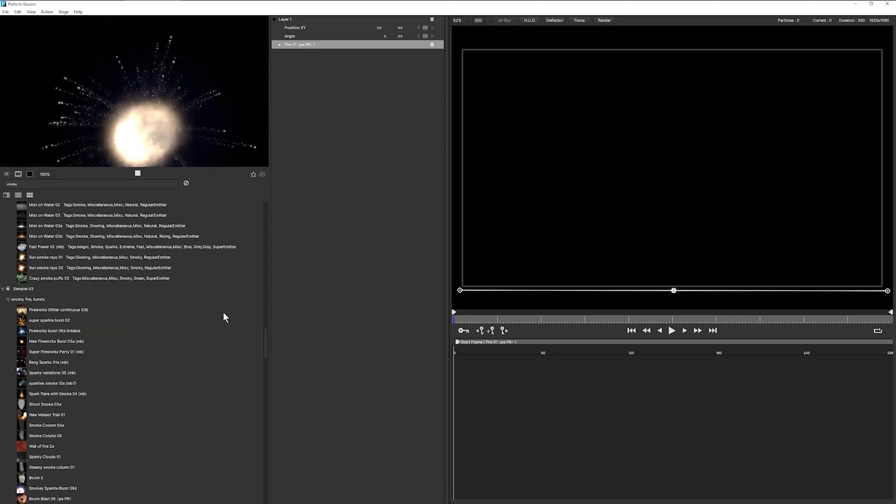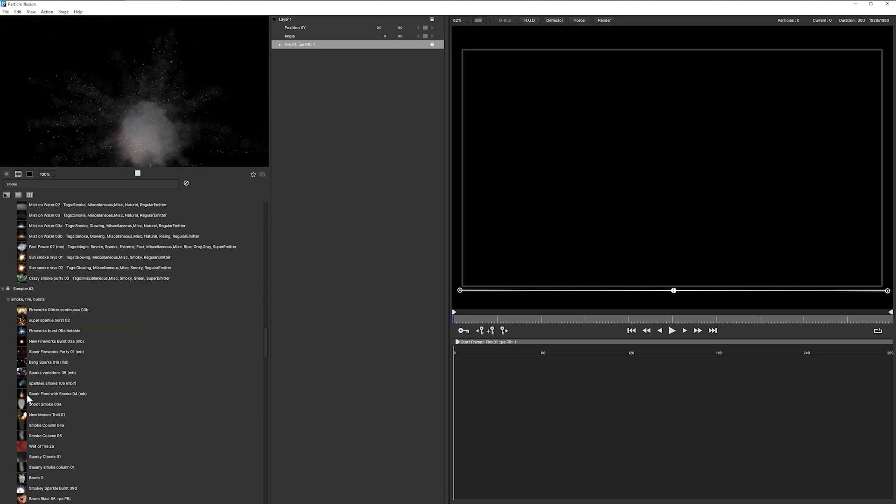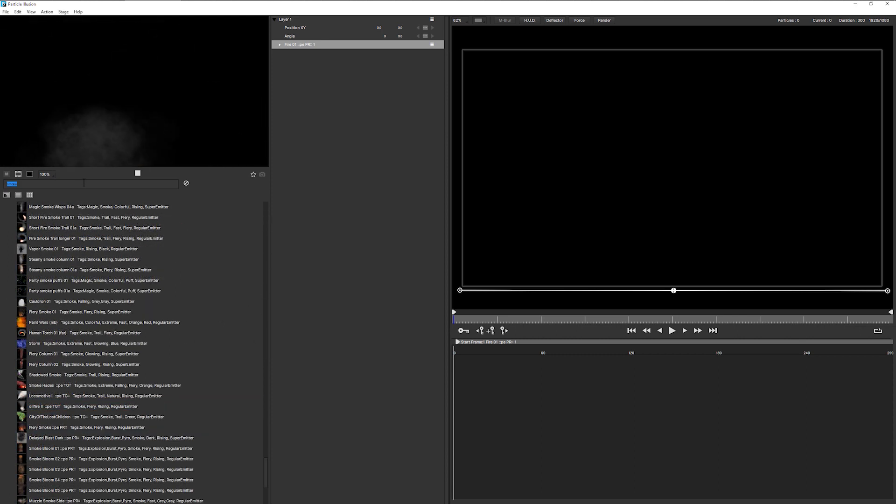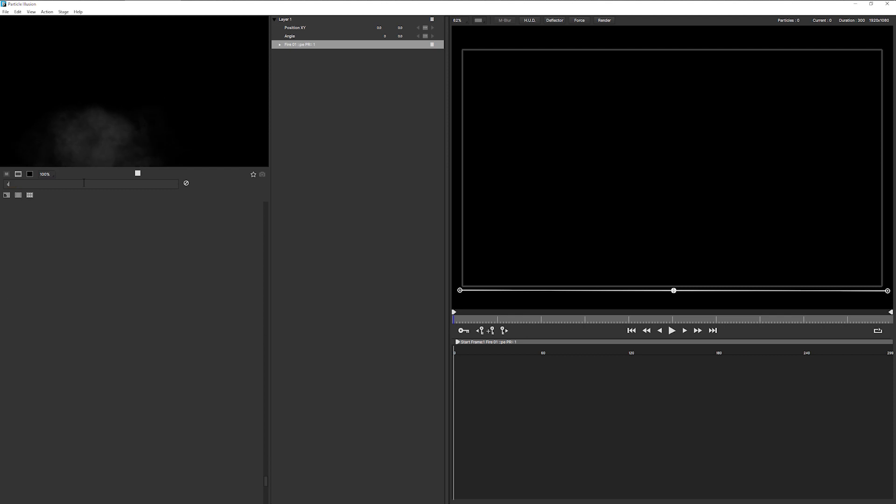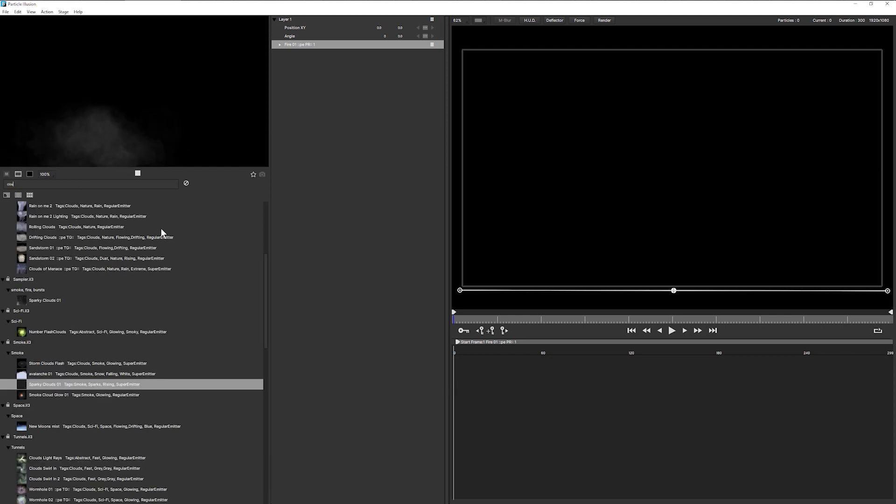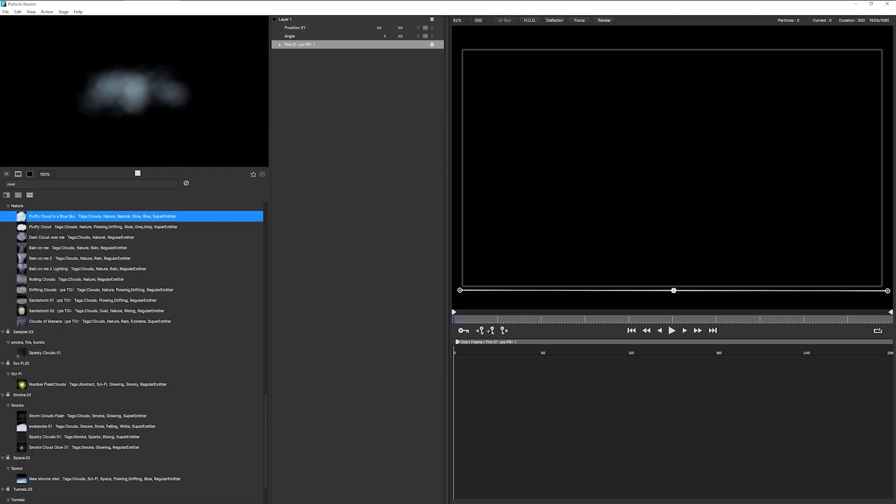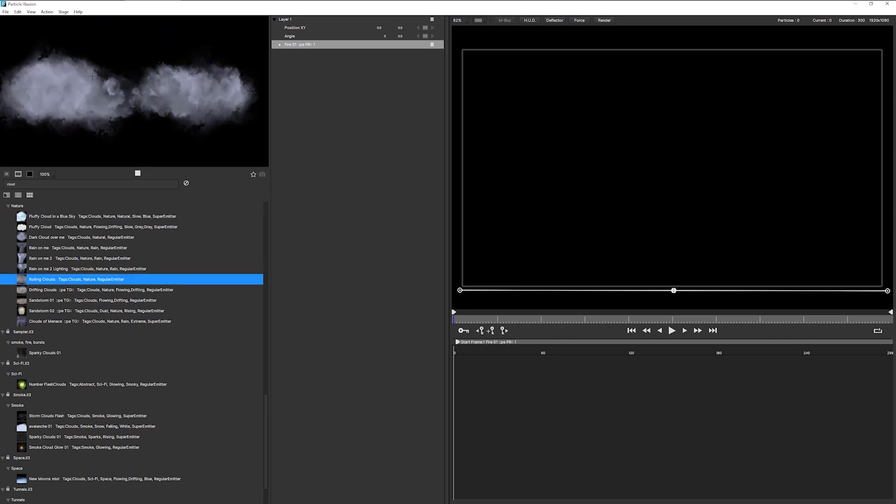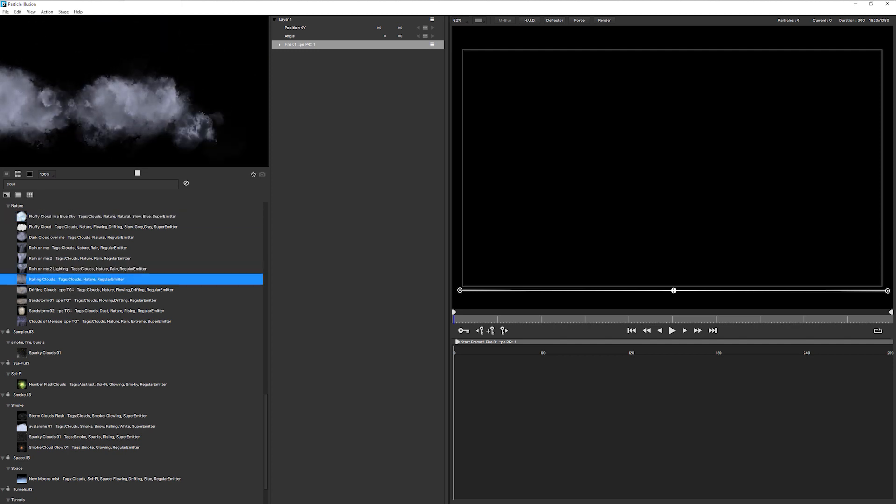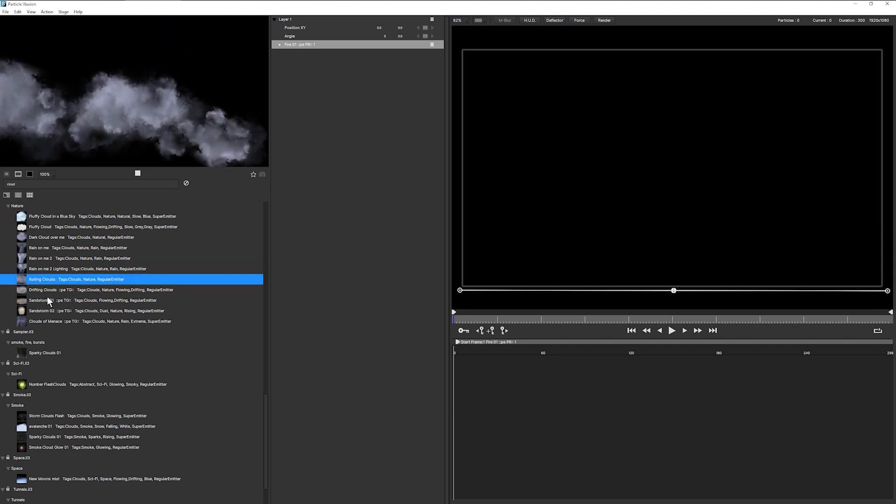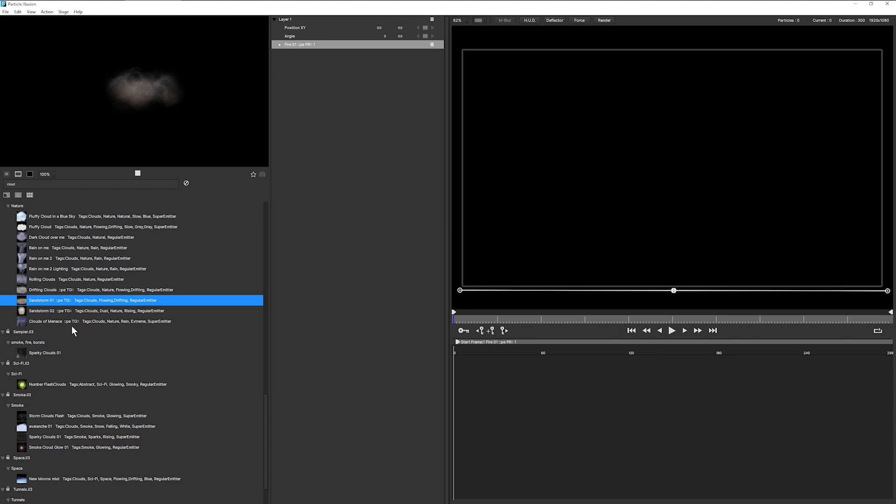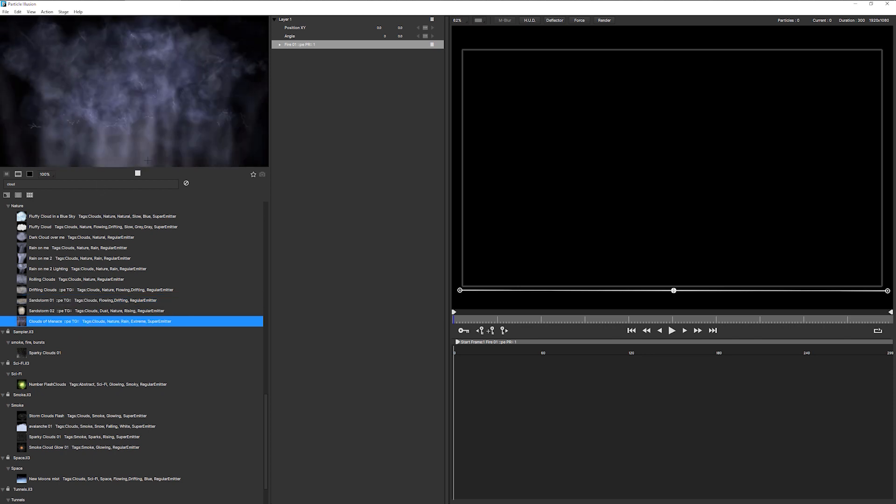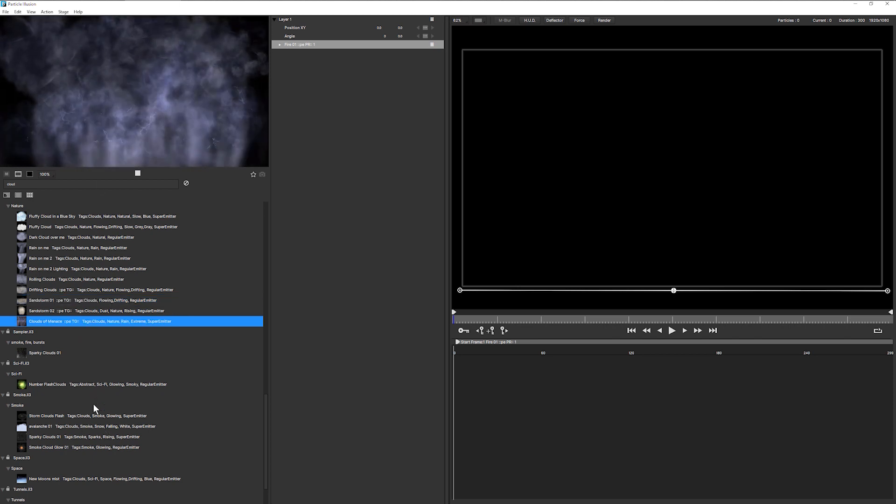But sometimes you need to kind of think outside the box, especially with the presets. So if we type in something like clouds, some of these clouds could be used, maybe not these particular clouds. Some of these clouds could be used and adjusted up a little bit to create up some more smoke going upwards.